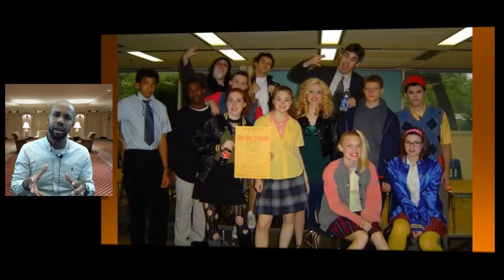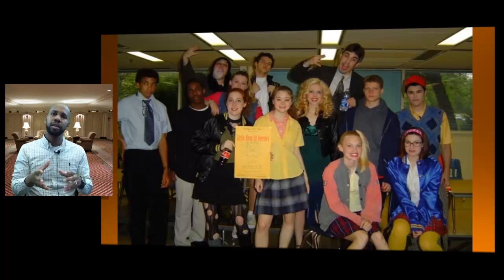What I just did there was take a stage out of a theory, connect it with the photograph that illustrates me in that stage, and unpack it — explaining how the photograph was relevant to the stage in Erikson's theory. Essentially, that's what you're going to be doing in your discussion board post.